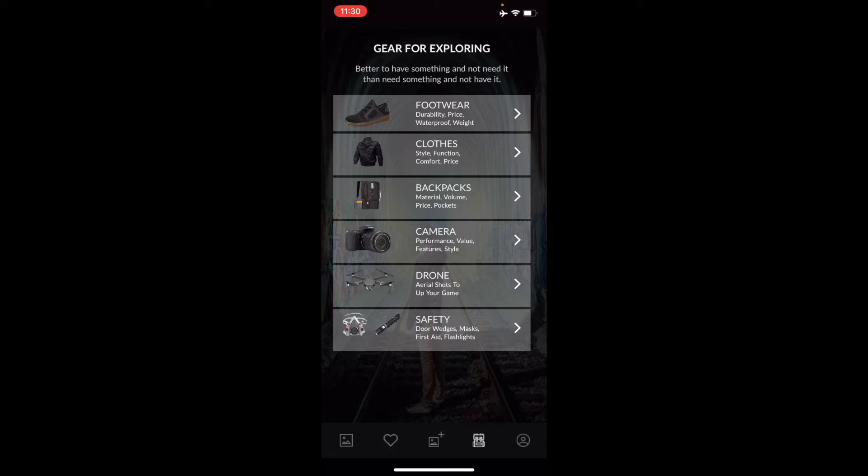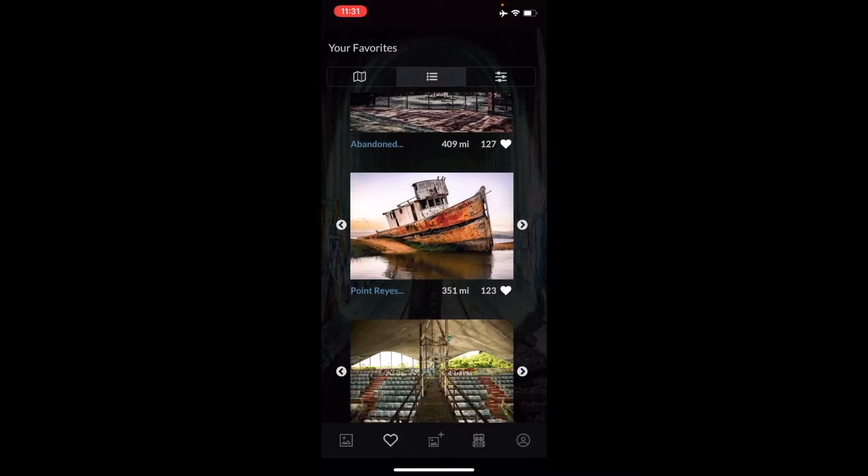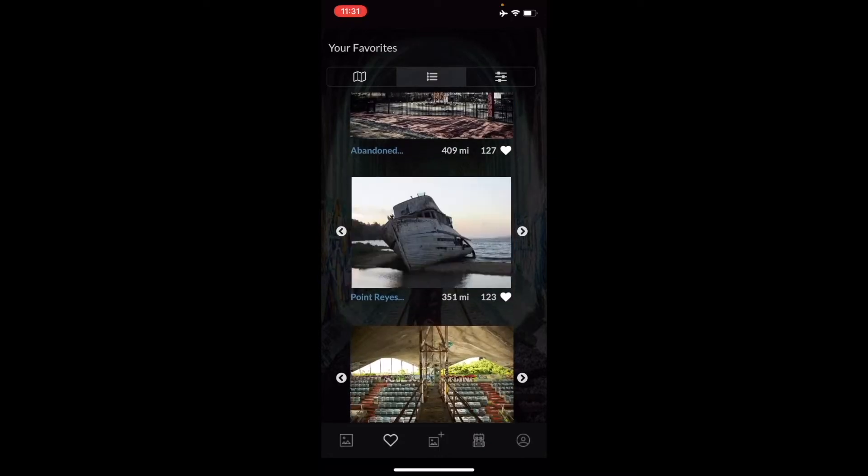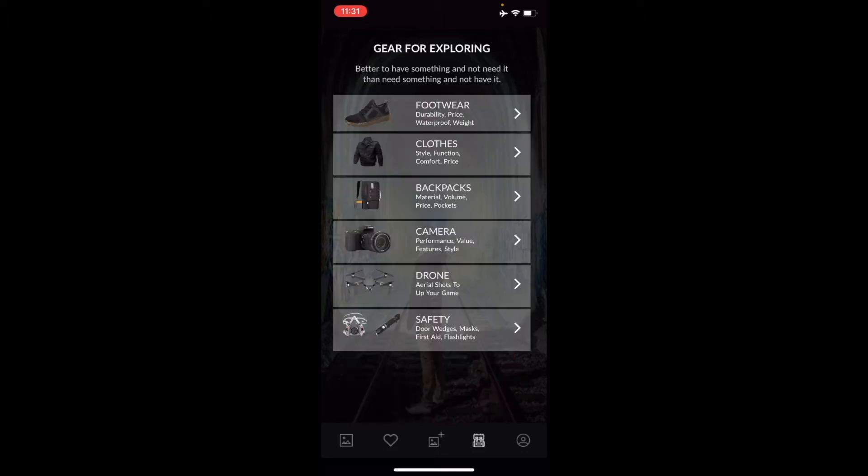Here I'm in this particular app for finding old cool places to take photographs, and here is some gear related to it.